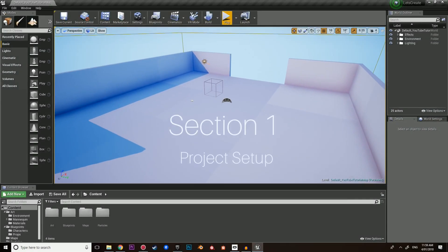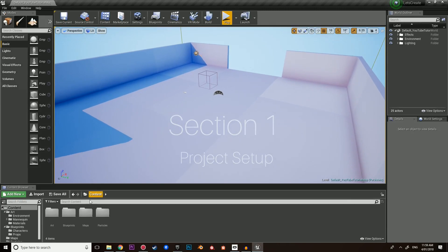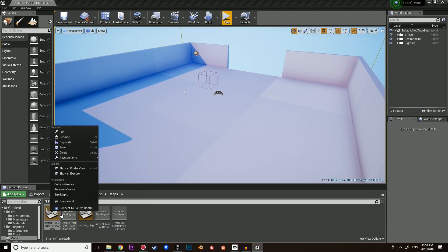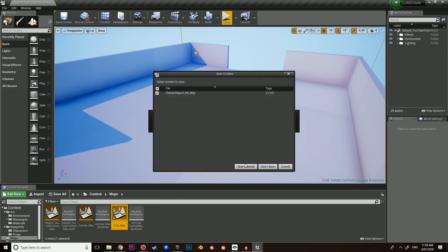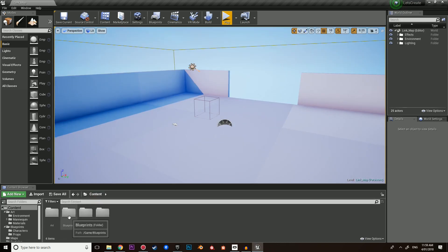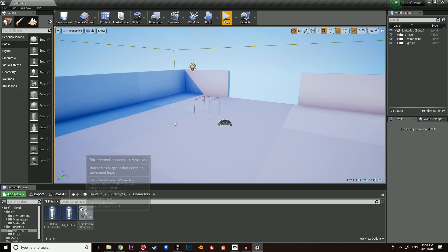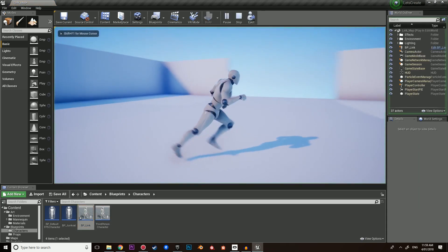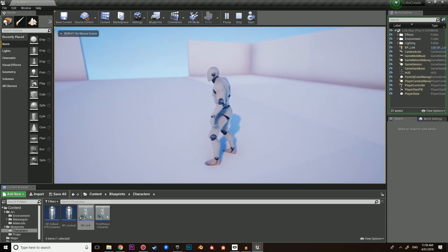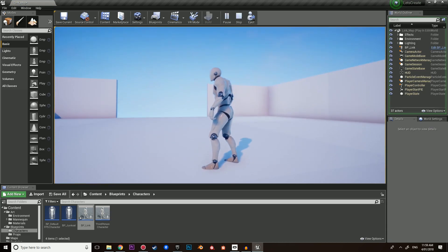Welcome to section one. In this section we're going to be setting up the project. Let's start with the maps. We're going to duplicate the default map and call this the link_map. Open up the link map and navigate to your blueprints folder, characters, and let's use the third person character this time around. We're going to duplicate it and call this BP_link. Just to make sure everything's working, drag link into the scene, hit play, and you will see in the world outliner that BP_link is in the world.